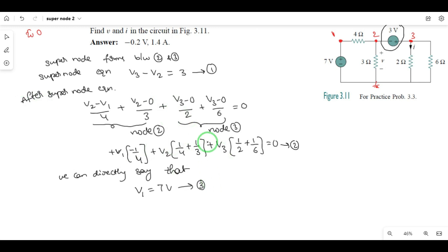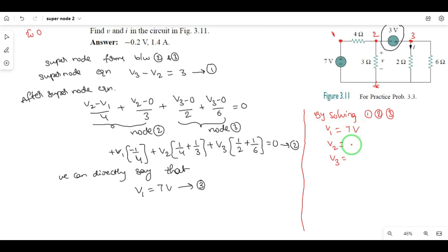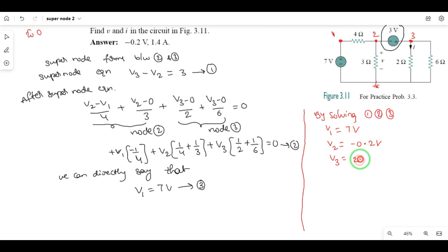So you calculate the solutions: V1 = 7 volts, V2 = −0.2 volts, V3 = 2.8 volts.